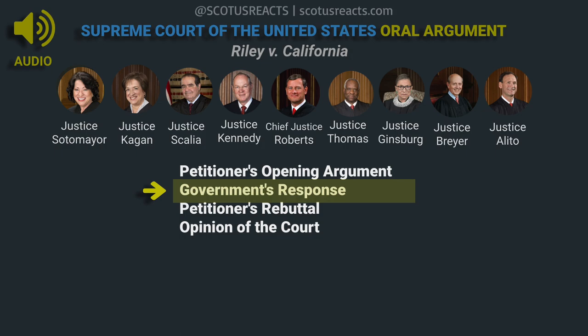Could I ask about the extent of your theory? We're talking about smartphones, which are mini computers. But your theory would apply to iPads, computers, anything sitting next to a person in a car, at their desk if arrested at their desk, anything they're carrying in their hand. Your theory would permit a search of all of those things. My theory extends to objects that are on the person or immediately associated — for instance, in a purse. It doesn't necessarily extend to things sitting nearby. The Court has drawn a clear line there. Suppose it's in the car in a holder, or in the passenger seat — are you expressing no opinion about that?